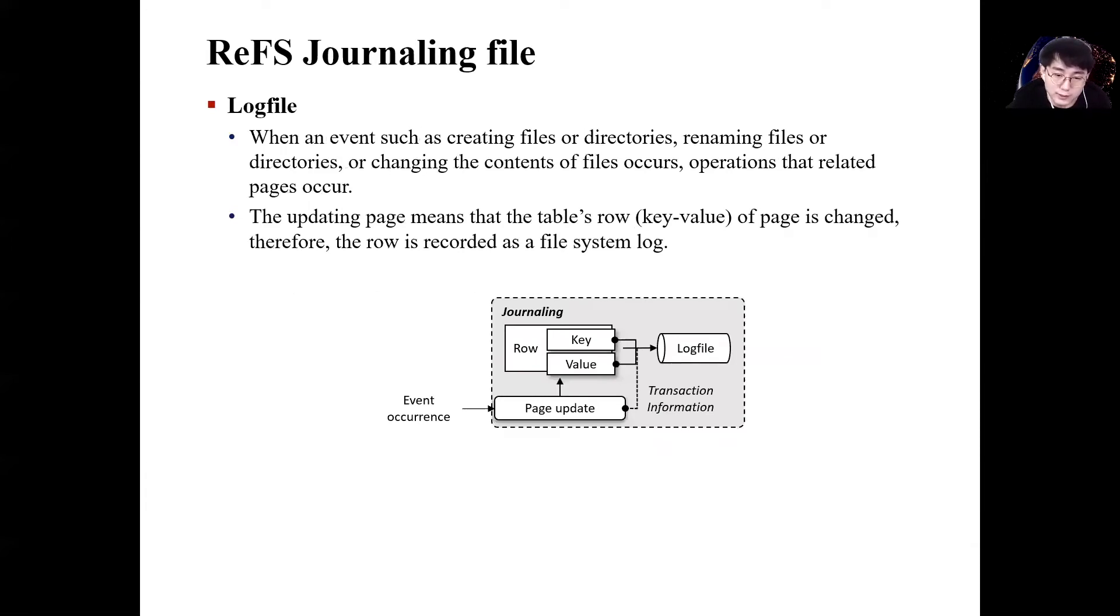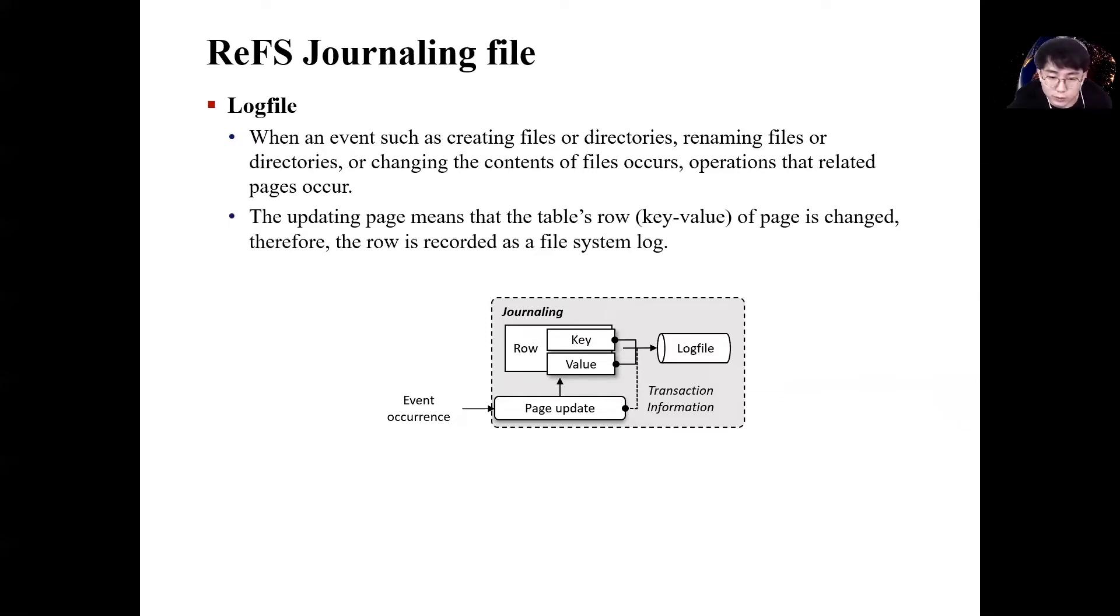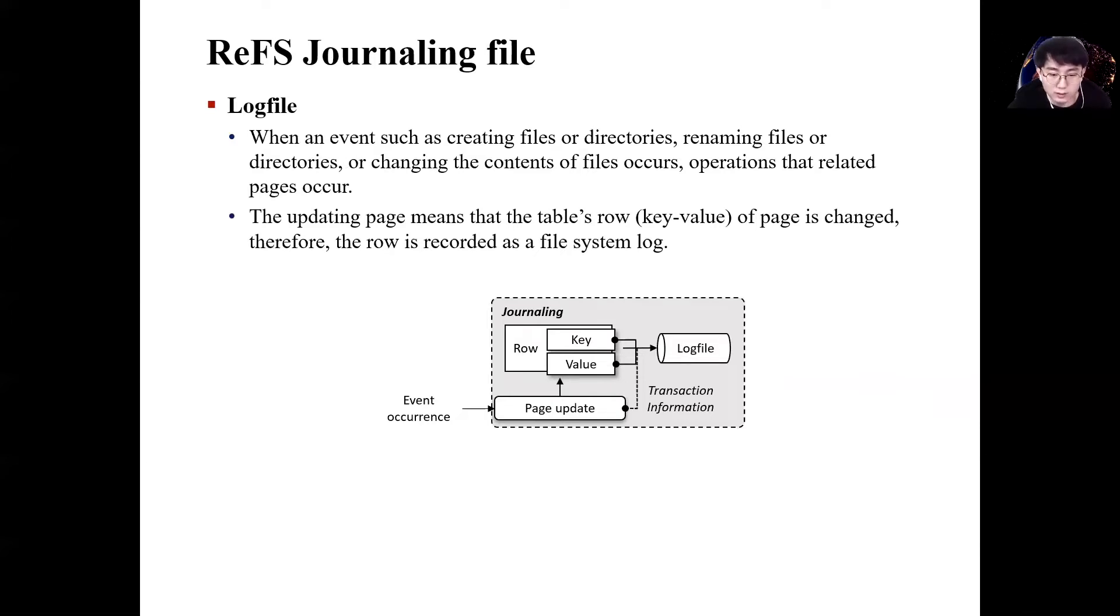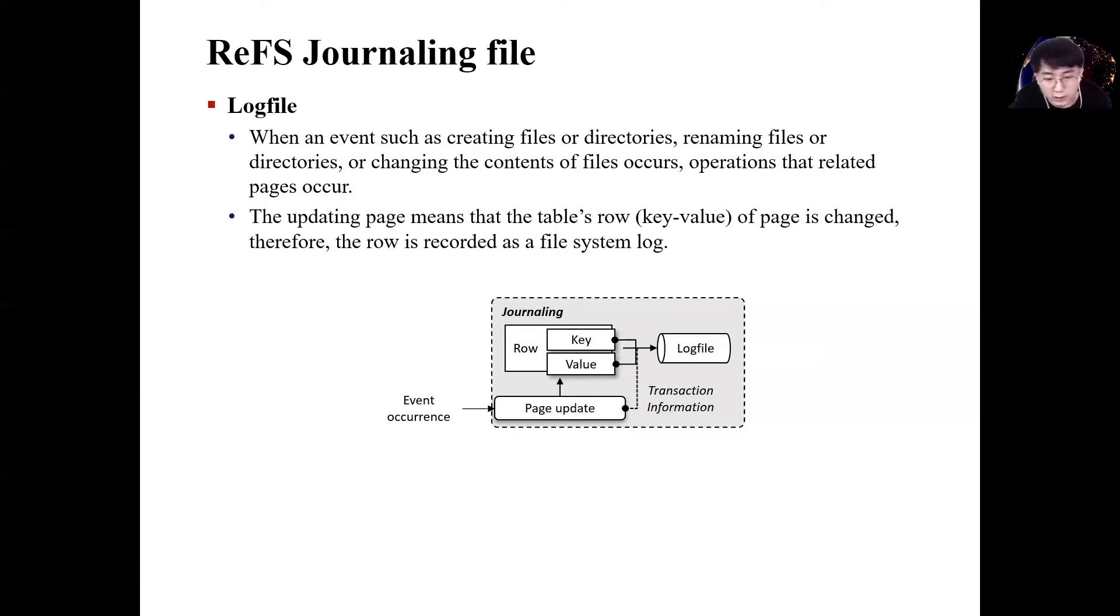The mechanism of ReFS log file is to record transactions that occur in ReFS. When an event occurs in ReFS, the related page is updated. When a page is updated, it means that the row in the page is changed. For example, suppose a user creates a file, then the log for the create file will be inserted into the page of the directory. Usually, the create file name or timestamp is entered in the insert log. In this situation, the insert log is recorded in the log file.